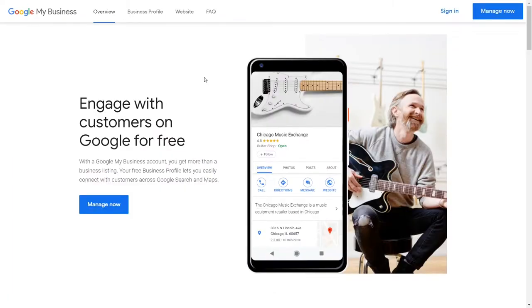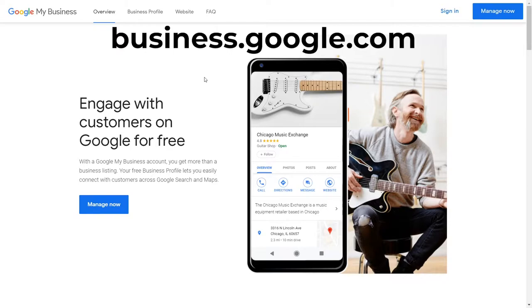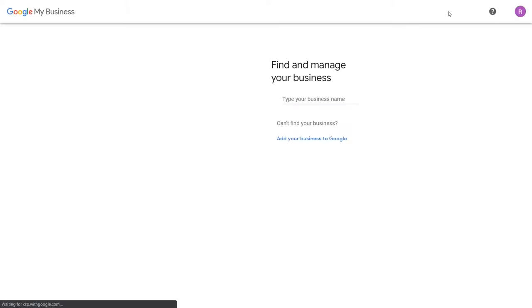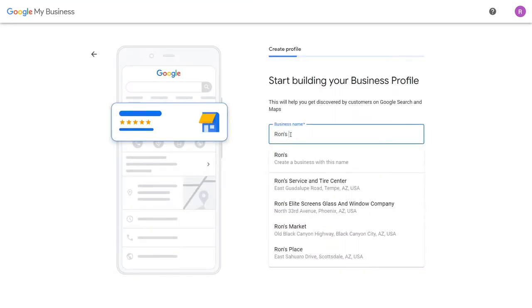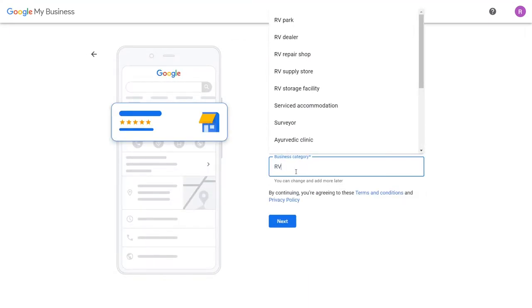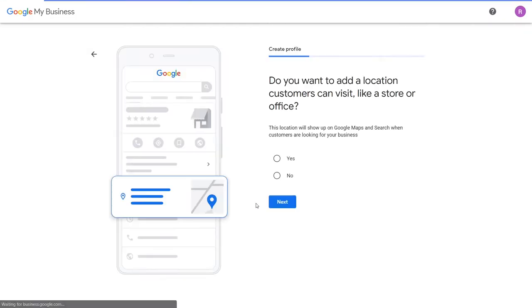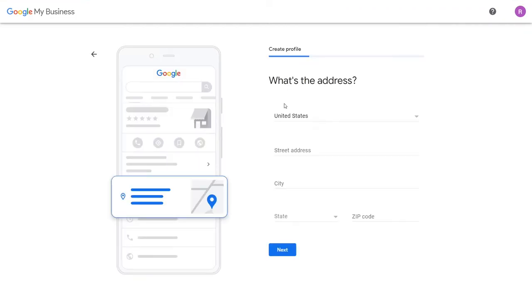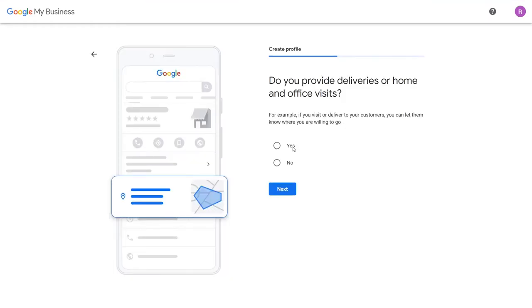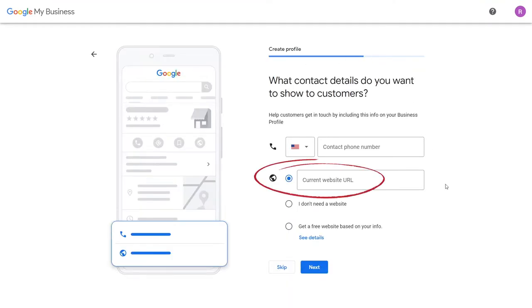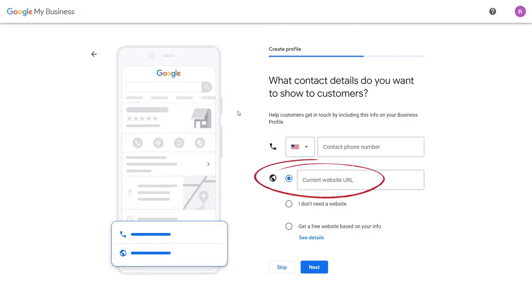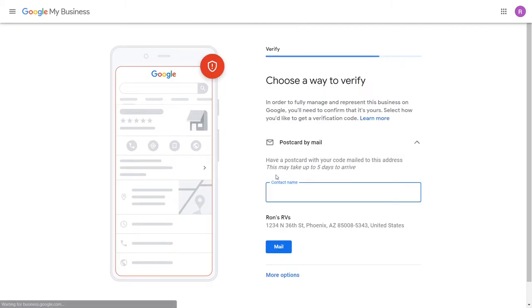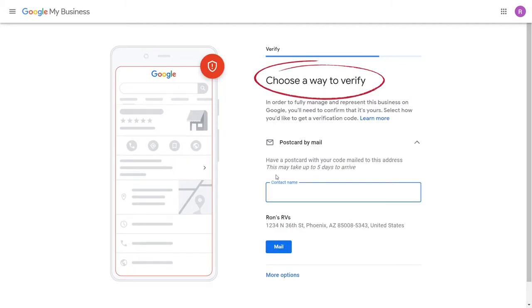Now, signed into your Google account, head over to business.google.com and click sign in. You can either search for your current business or create a new one — you're more than likely going to select 'RV dealer' as your category. Follow through the steps to fill out your business information such as location and contact information. For the website URL, copy and paste your RV and Go profile URL so anyone who looks up your business can click on it to be taken to your RV and Go profile. Lastly, verify your profile with Google.